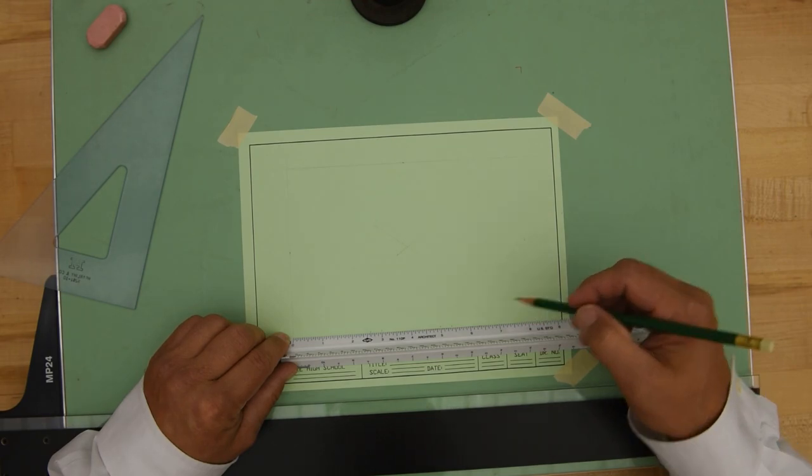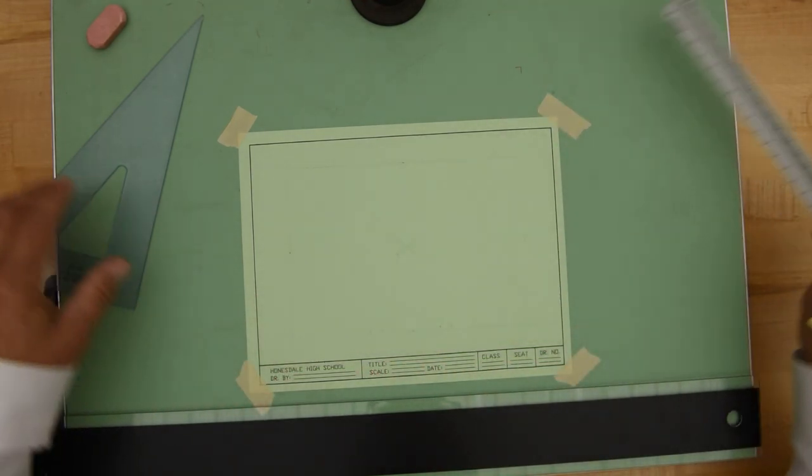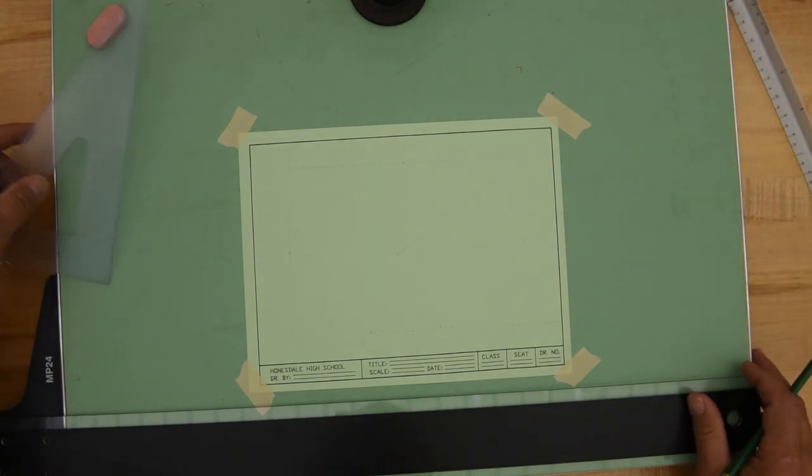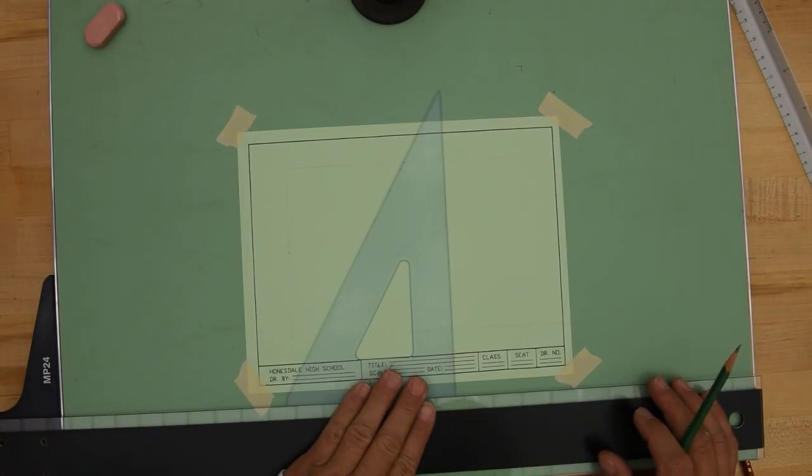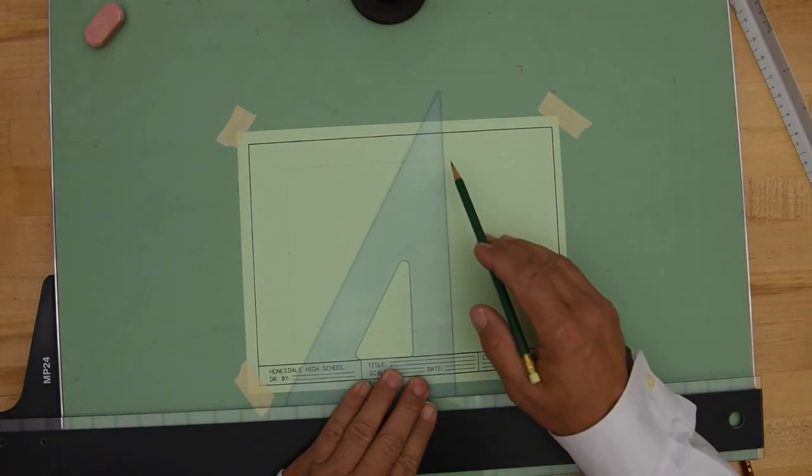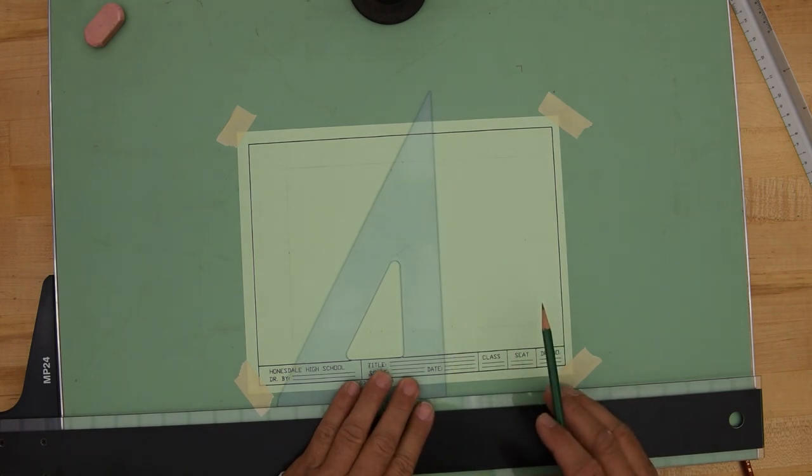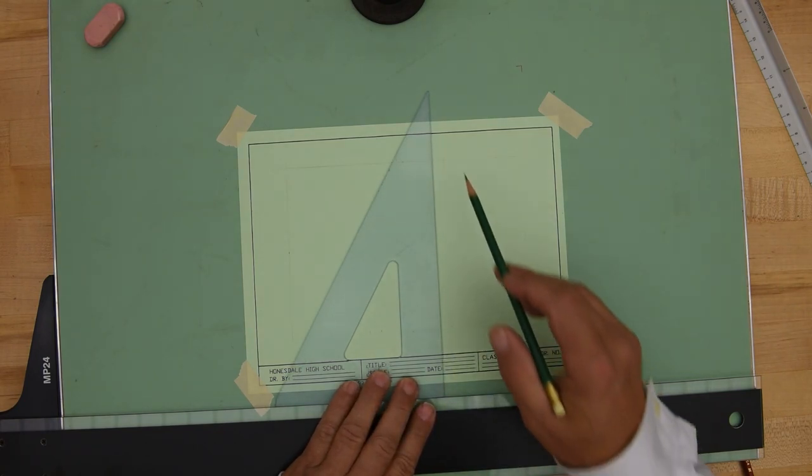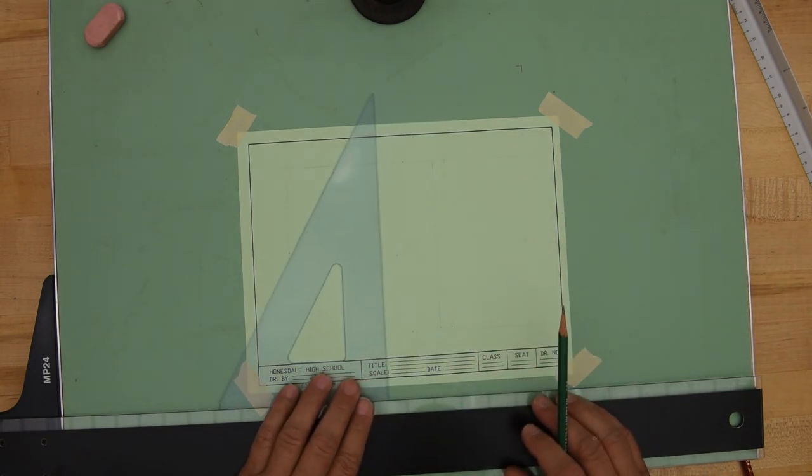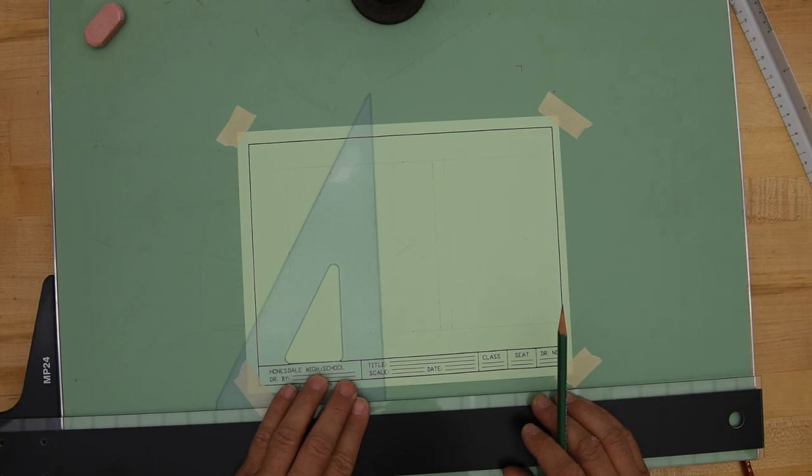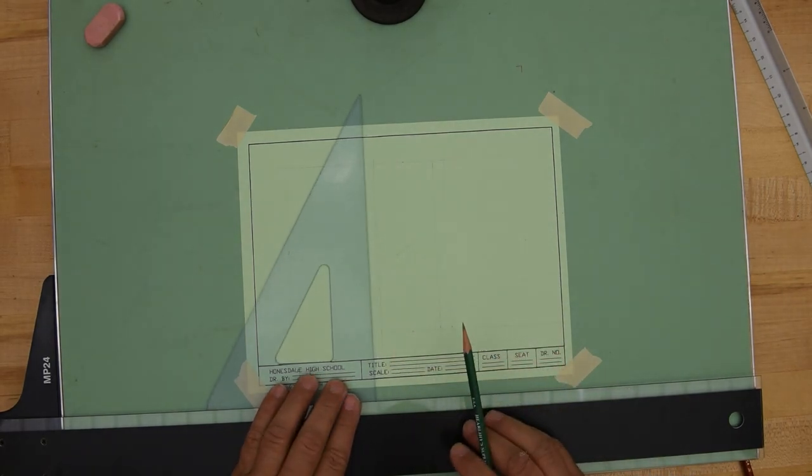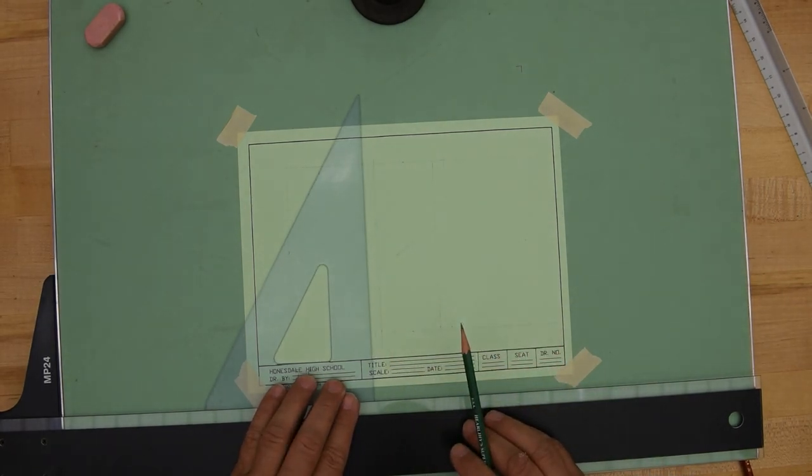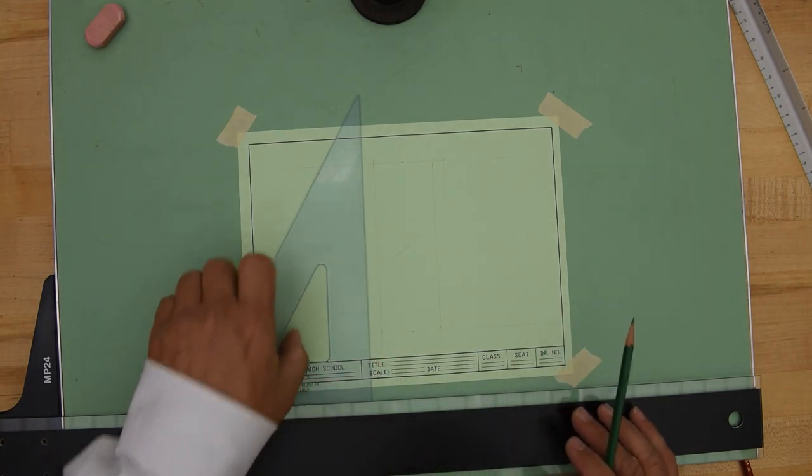I'm going to go ahead, draw this line in here. Go ahead, draw this line in here. Go ahead, draw this line in here. And then go ahead and draw this line in here. There are my horizontal measurements. I'm going to do my vertical measurements.